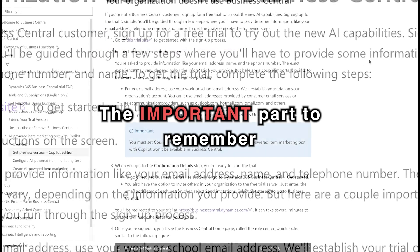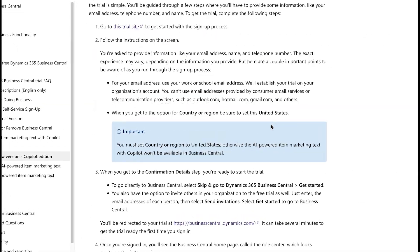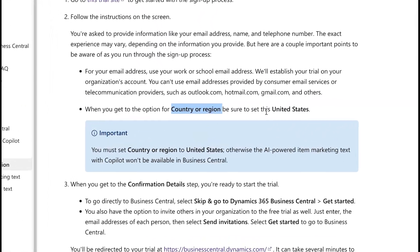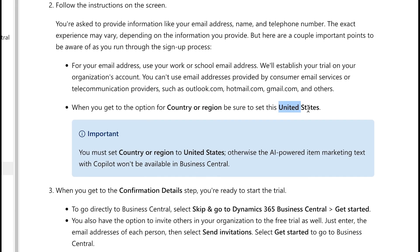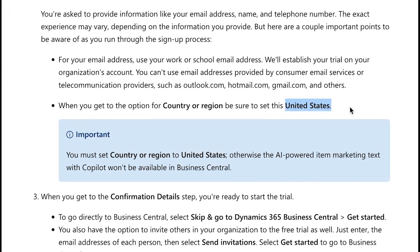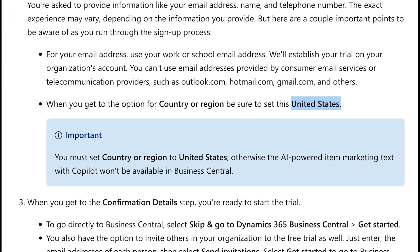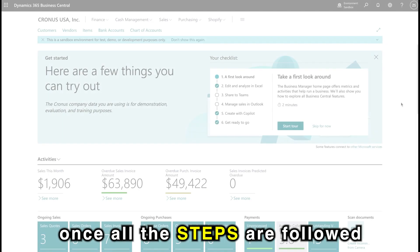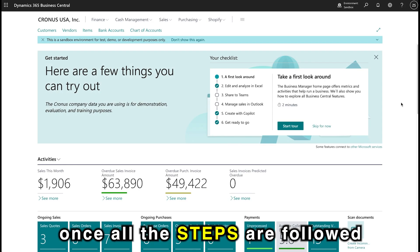The important part to remember is that when you go to the country or region, be sure to select United States. Otherwise, your trial might not function properly with regards to the Copilot.